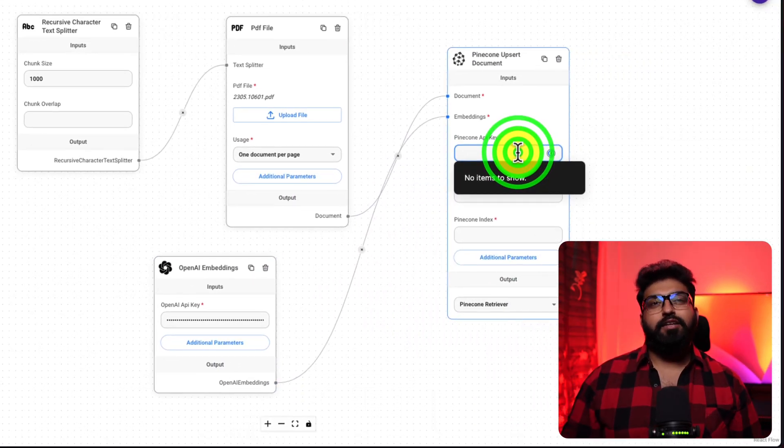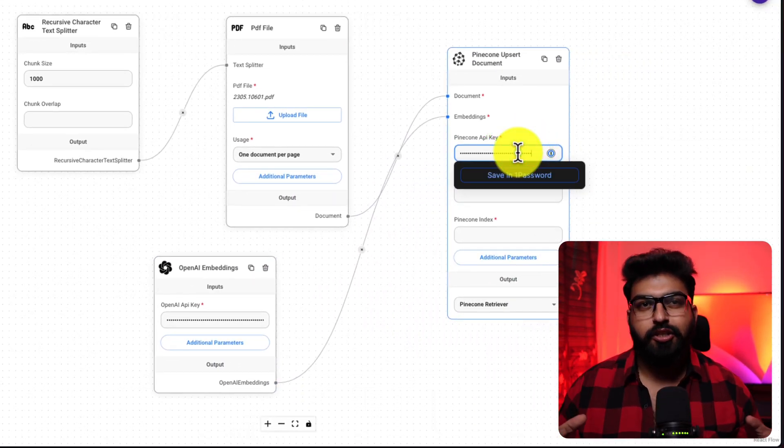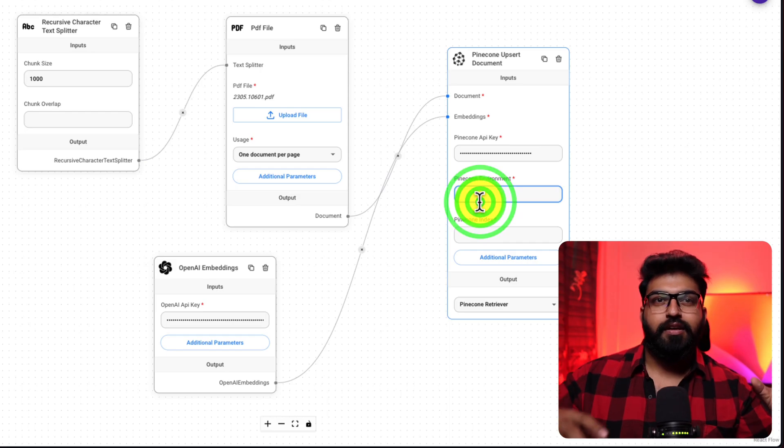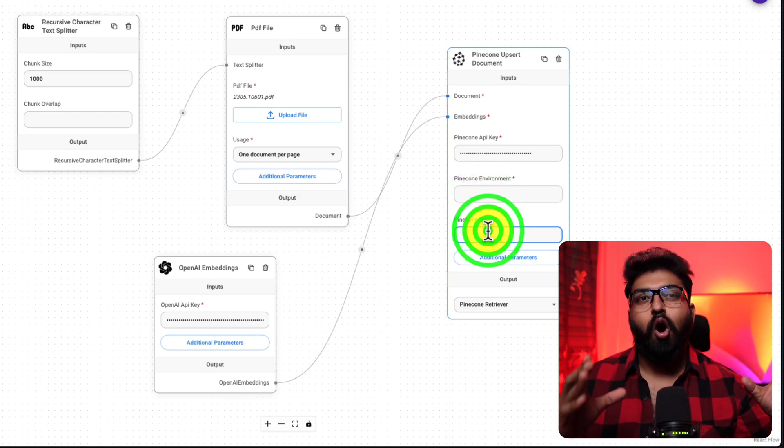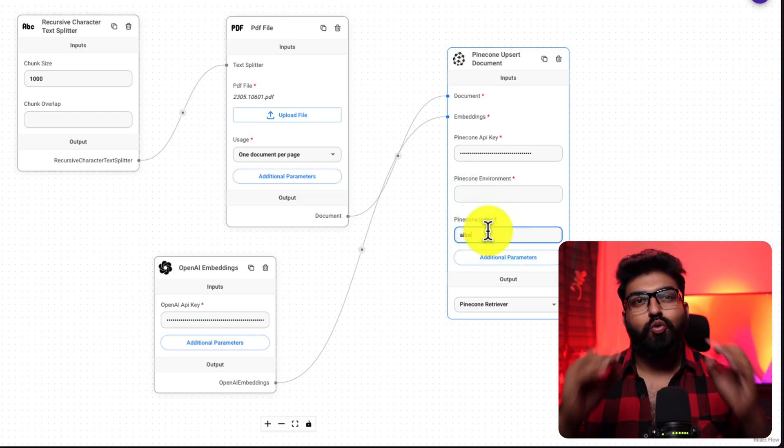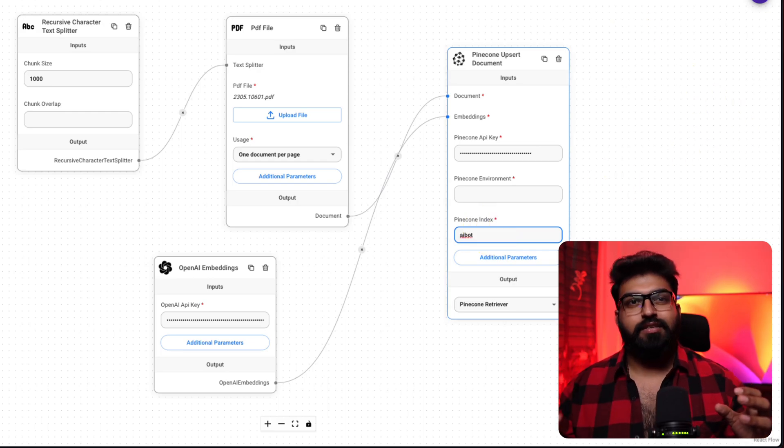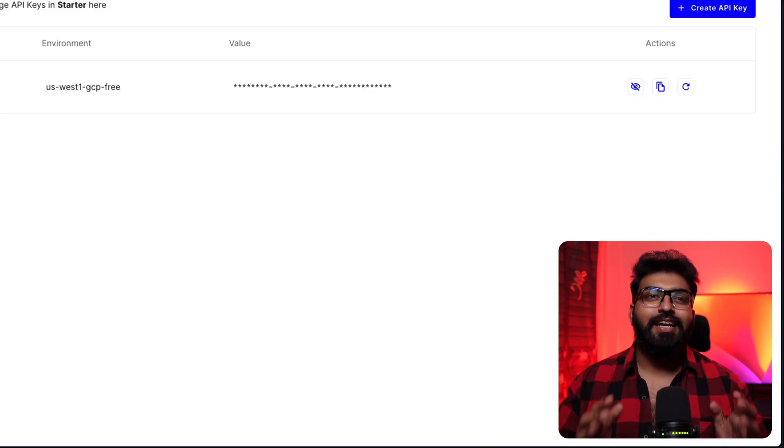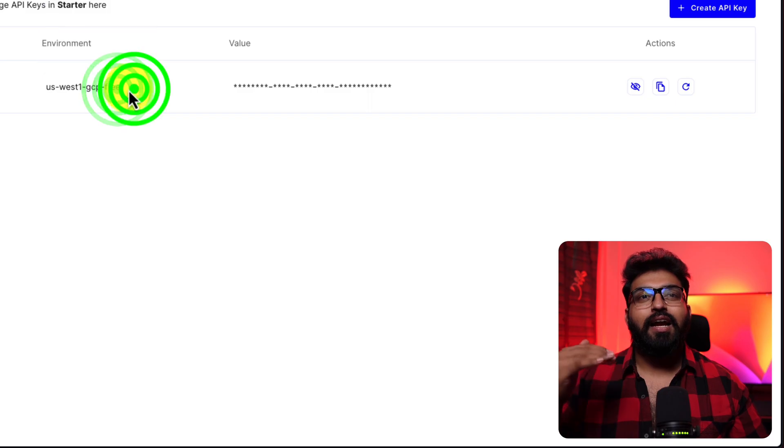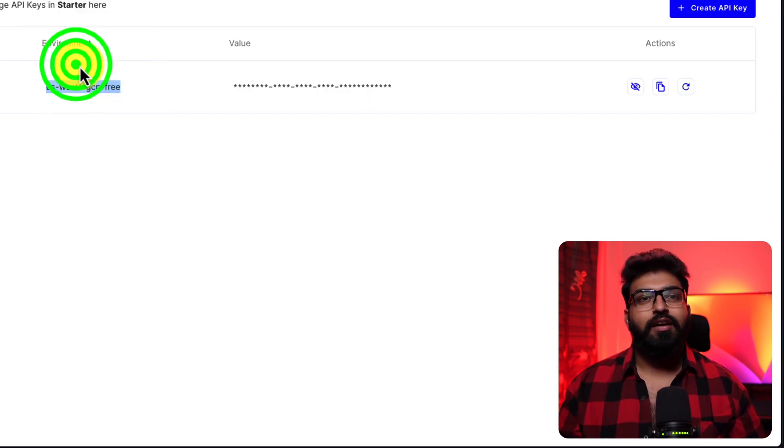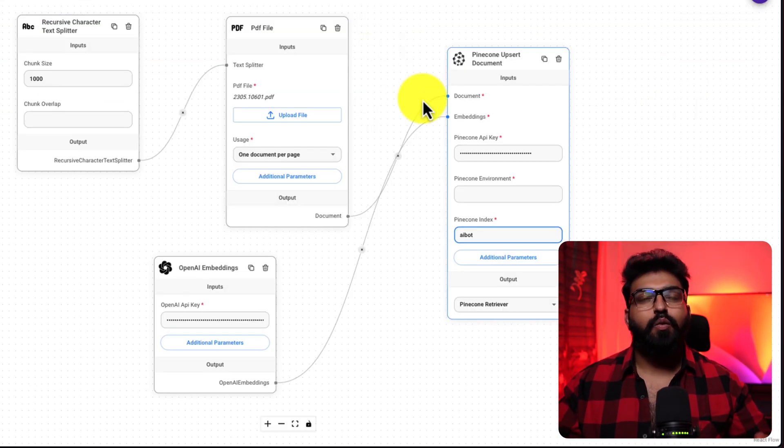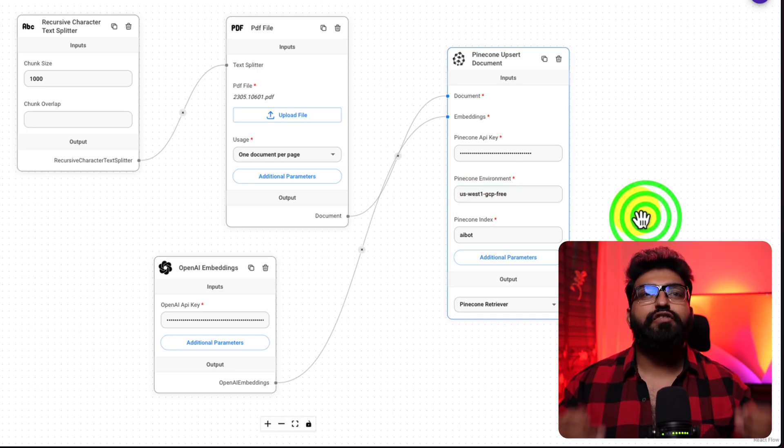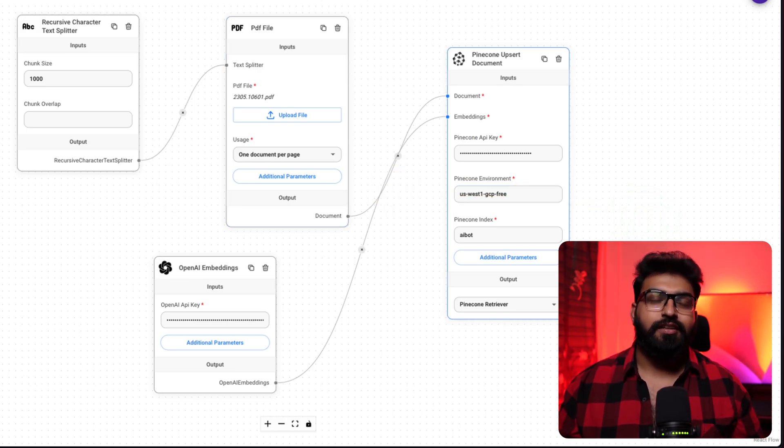So, what have we done so far? To paint a clearer picture, we are taking a document, splitting it into smaller pieces, and storing these in a vector database. This is done in such a way that our large language model knows exactly where to find specific information when questioned.